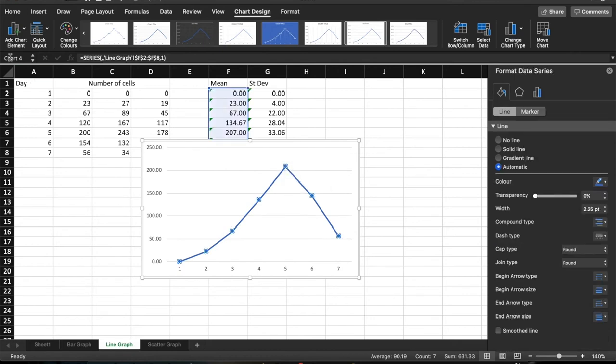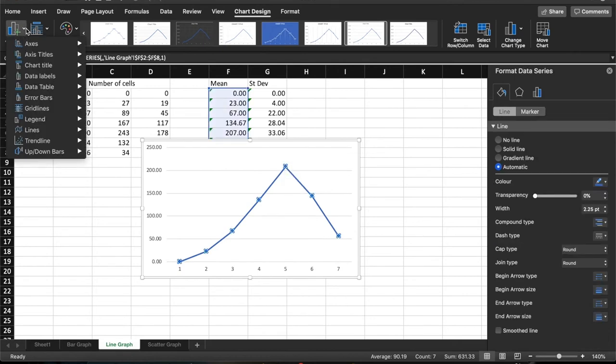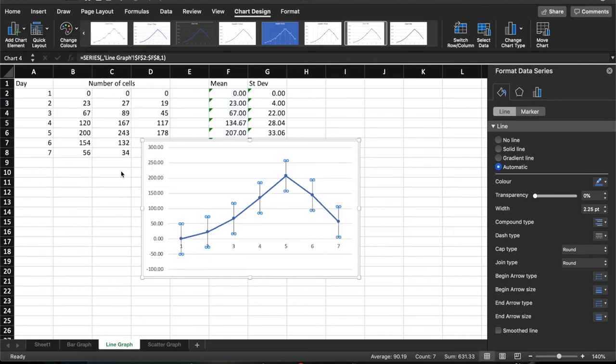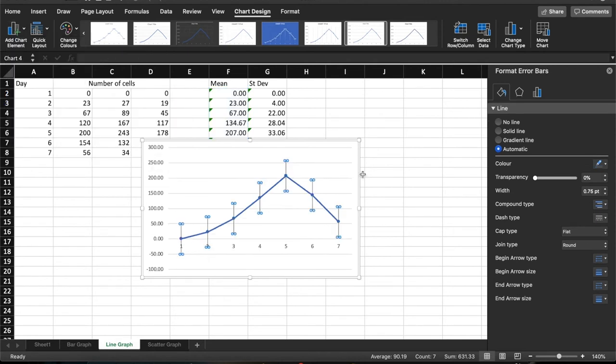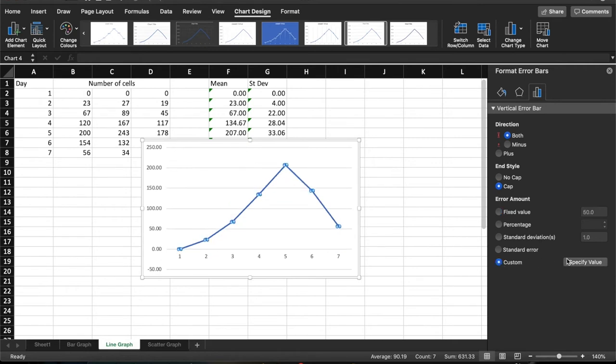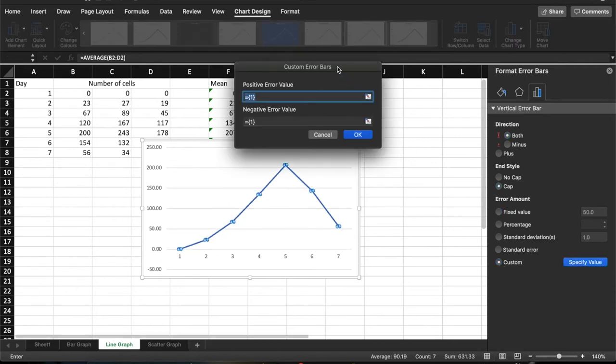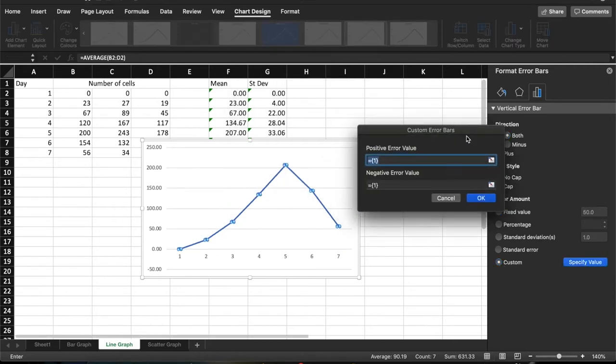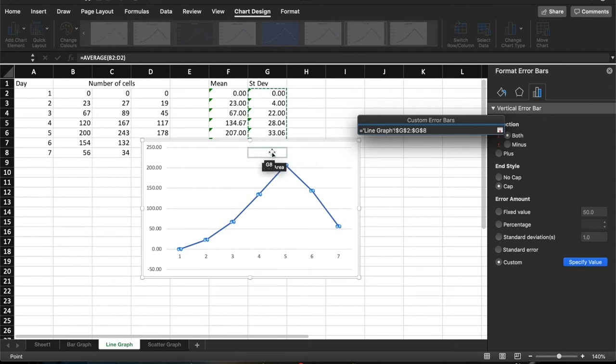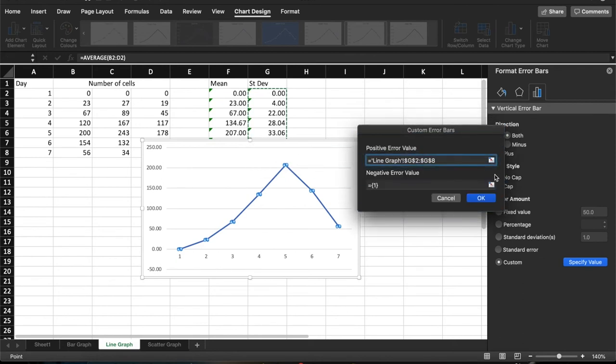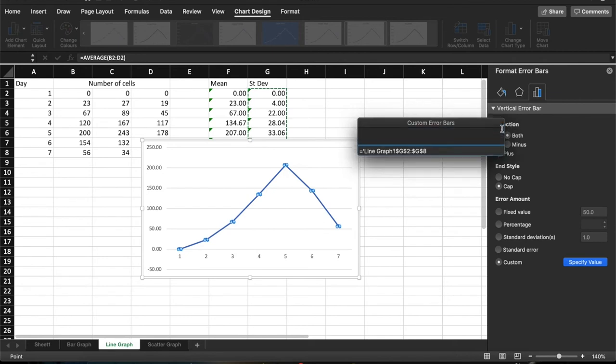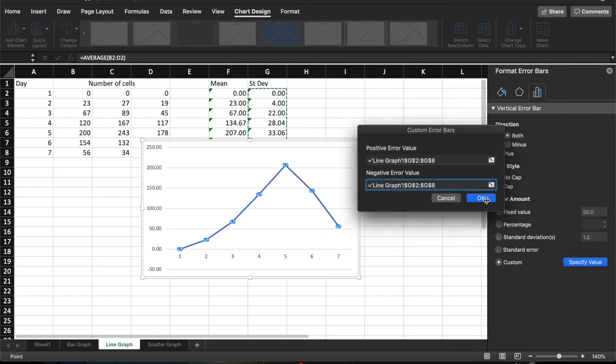If we click on the data point, we're going to add error bars. More error bars. And this time, just click into there. Again, we're going to have them for both directions this time because it's a line chart. Custom and specify values. What I'm going to do is I'm going to highlight these values here. And for the negative values, do the same thing. Press OK.